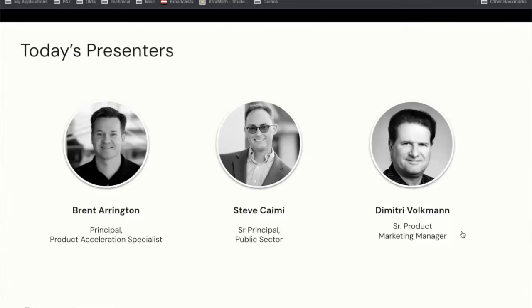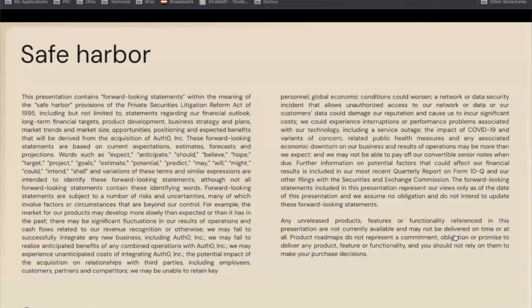We do have a good bit of content to get through today. Before we dive in, here's the ubiquitous safe harbor statement. This presentation may contain some forward-looking statements.